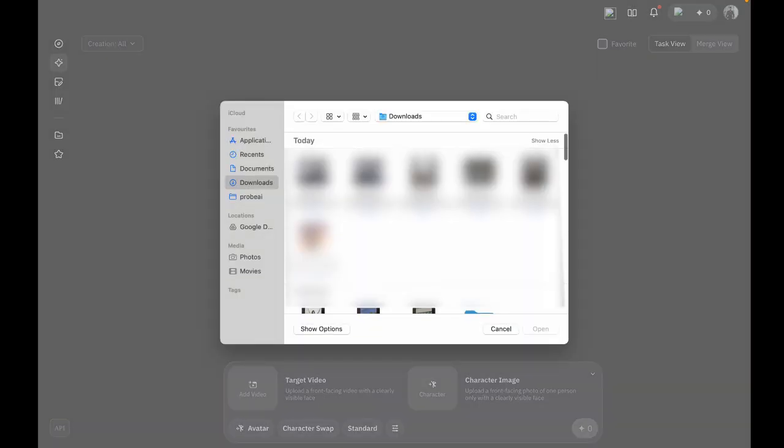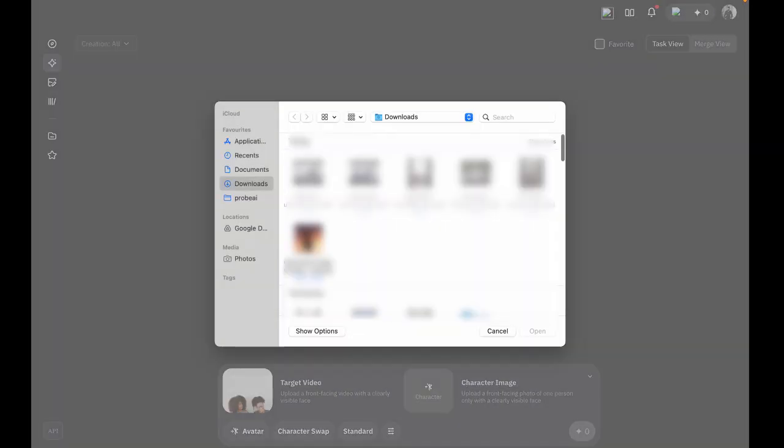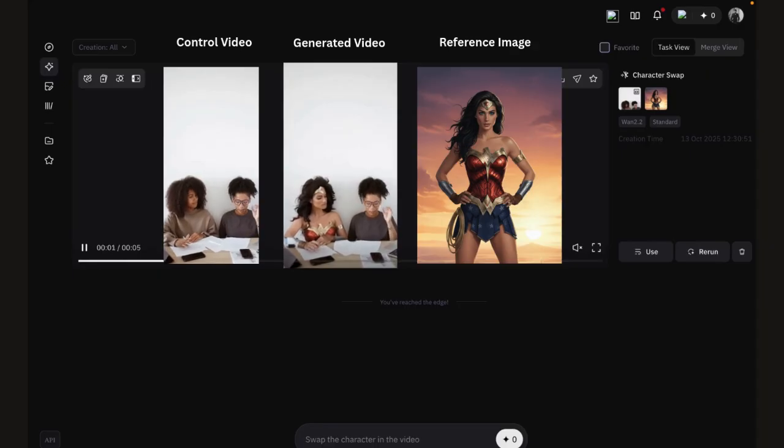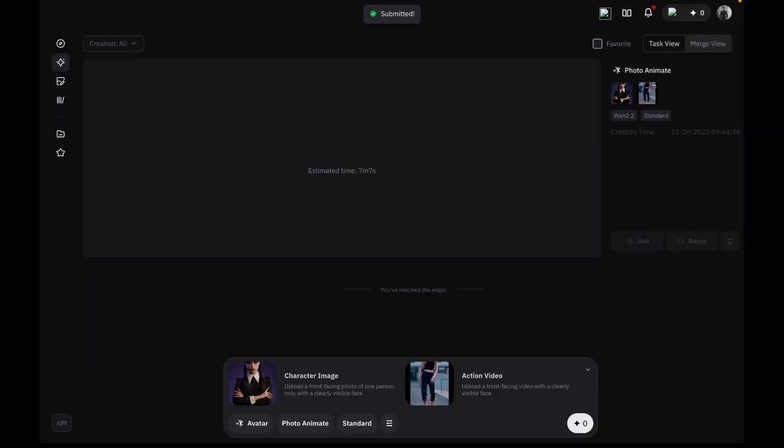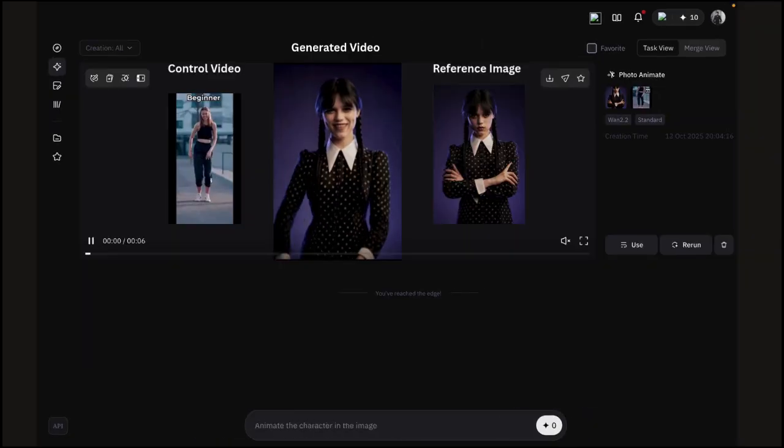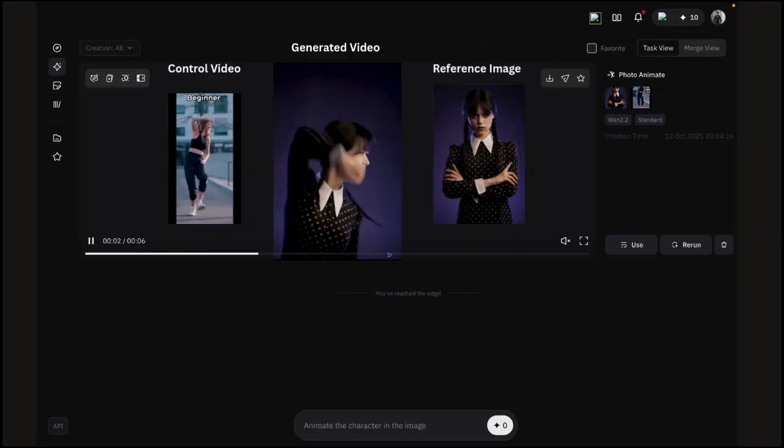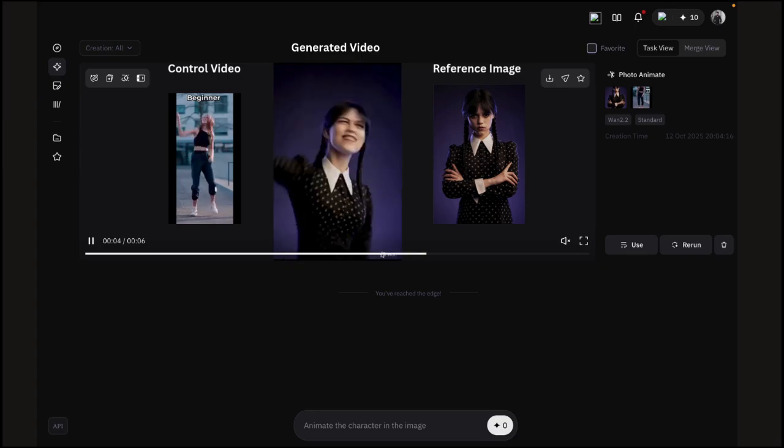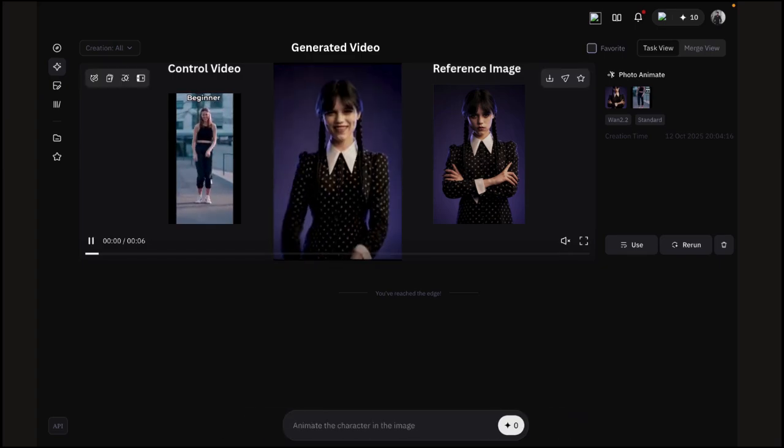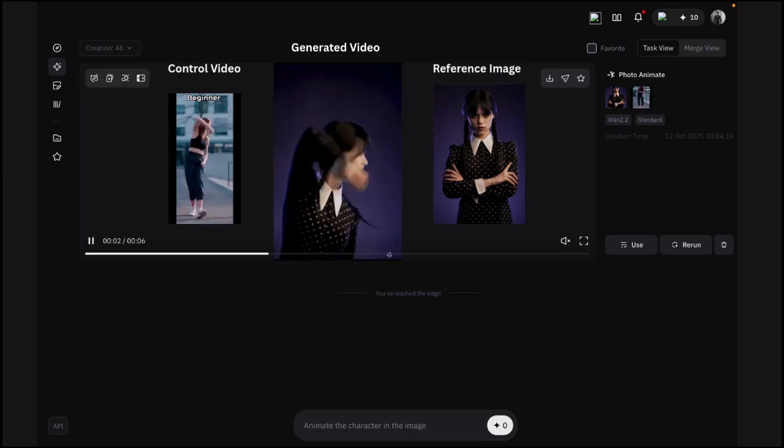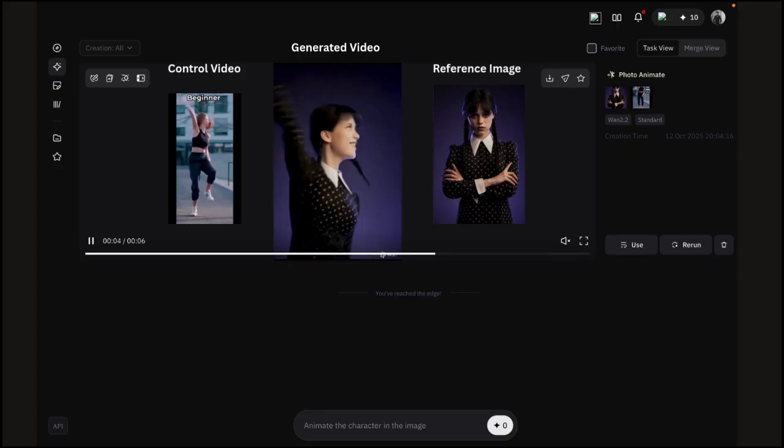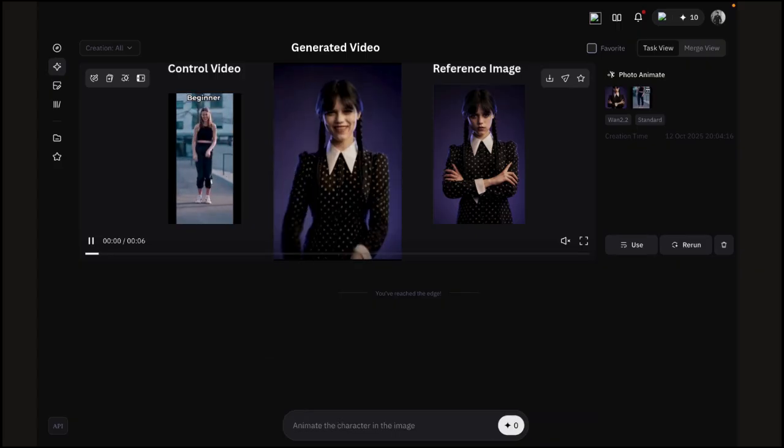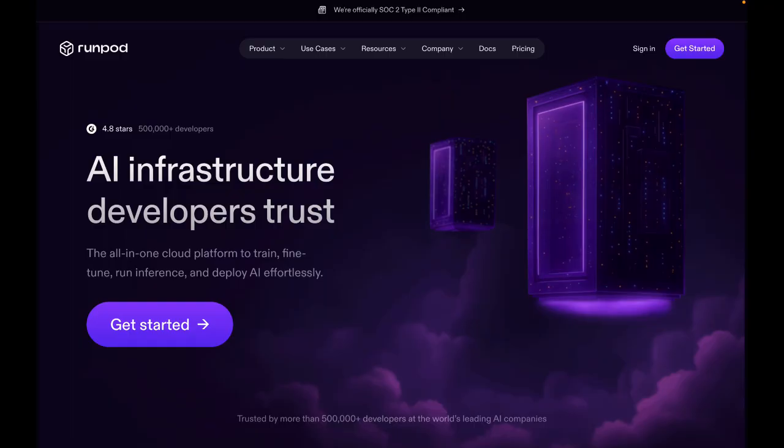For Character Swap, upload your target video plus a reference image. On the free plan, this can take 30 minutes or more for just 6 seconds. For Photo Animate, you upload one image and a short action video and it copies the motion. But free users face long queues and miss out on features. Paid plans are faster, and to unlock NSFW or commercial use, you'll want to run it locally or in the cloud.